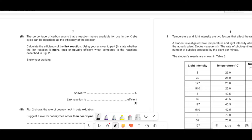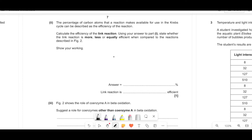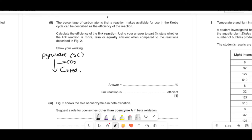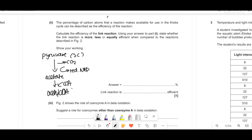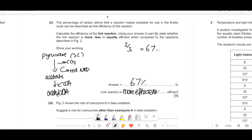The percentage of carbon atoms a reaction makes available for the Krebs cycle is the efficiency of the reaction. For the link reaction: pyruvate has 3 carbons, it gets decarboxylated (CO2 out), oxidized to give reduced NAD, and you get acetate which joins coenzyme A to make acetyl-CoA. So 2 carbons out of 3 enter the Krebs cycle — 2/3 × 100 = 67%. The link reaction is more efficient than beta oxidation's 12.5%.